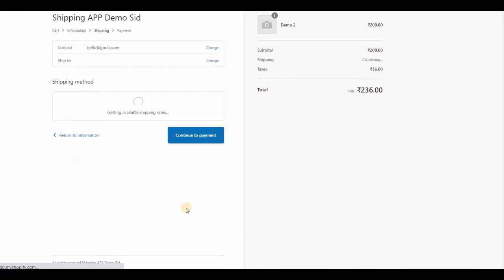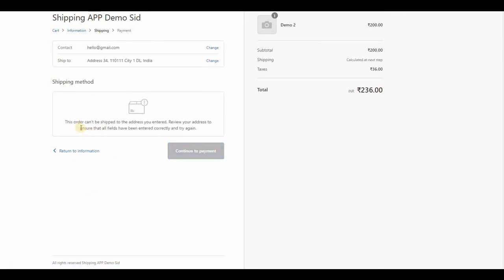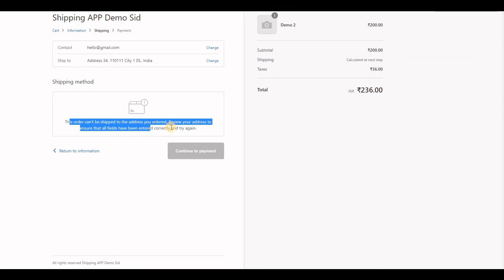And continue to shipping. Here you will see an error because there is no match condition in the application and no default rate in Shopify.